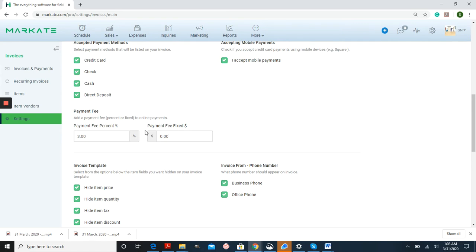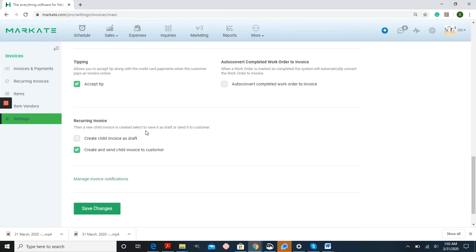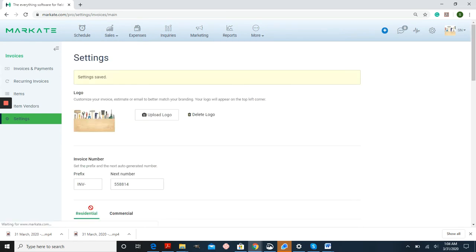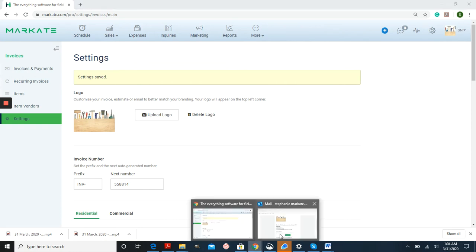Once you have this entered in and saved, any time that your customer wants to pay their invoice through an online payment, they'll see this.